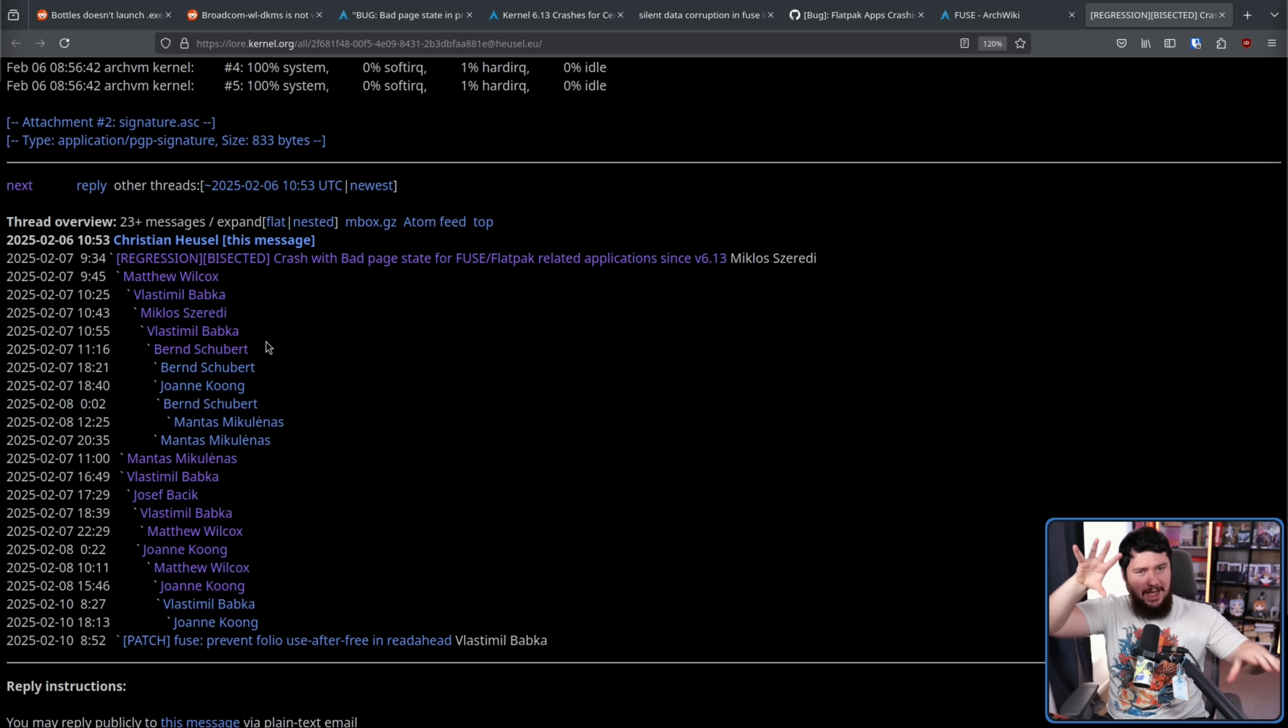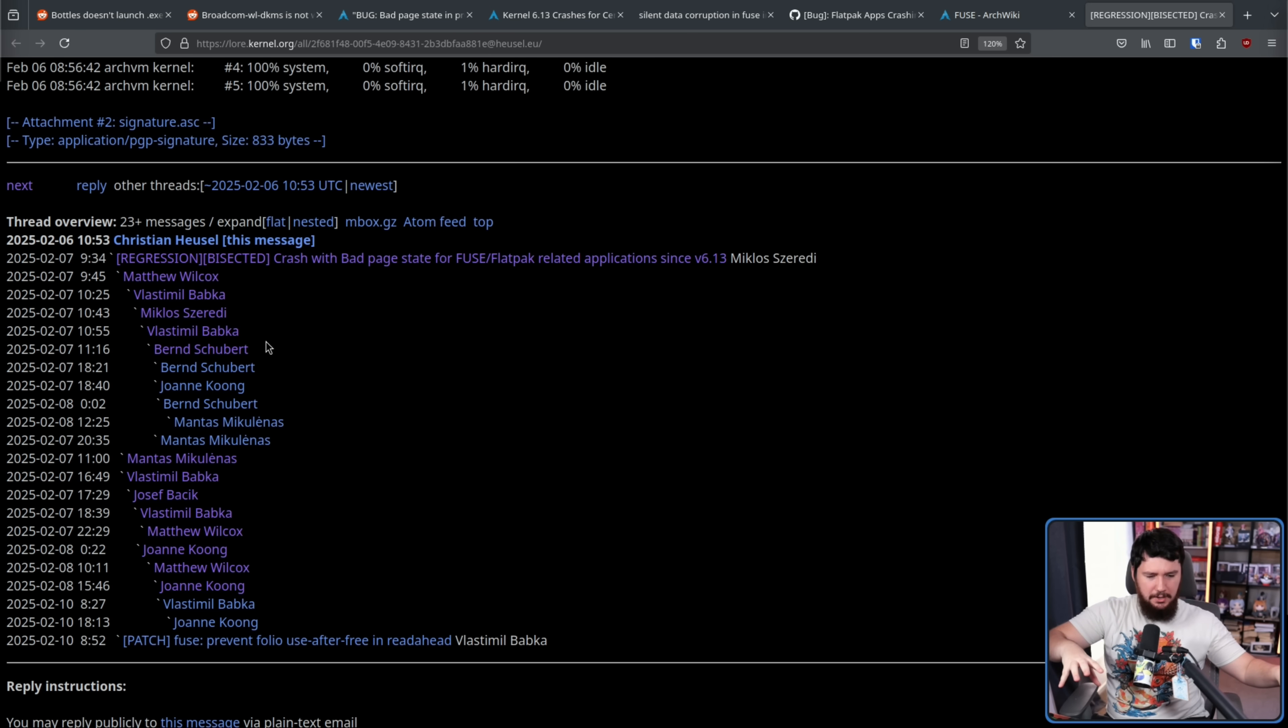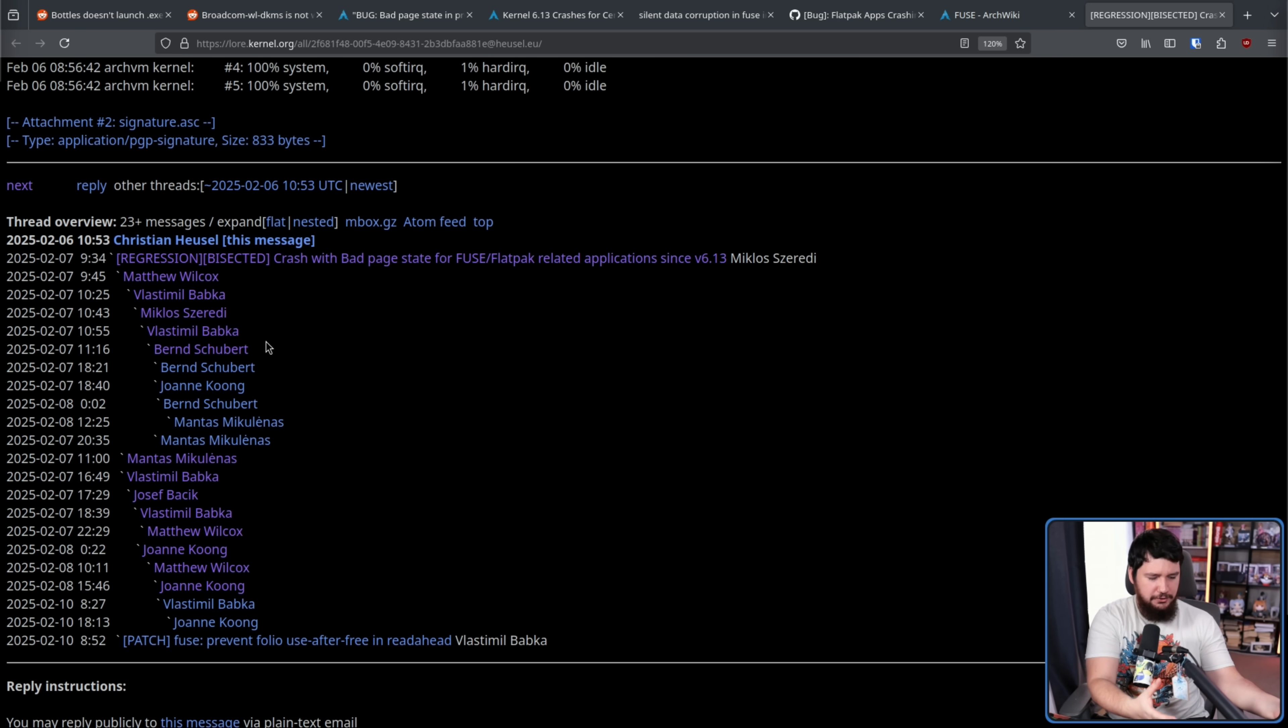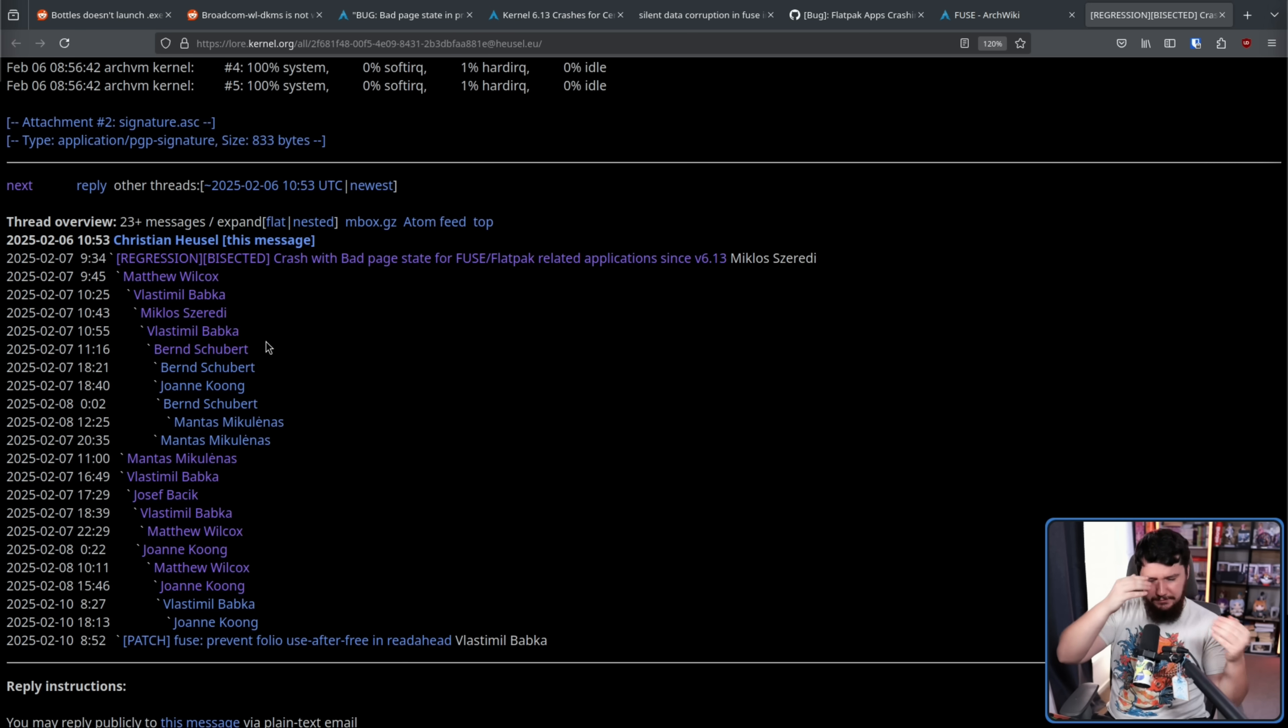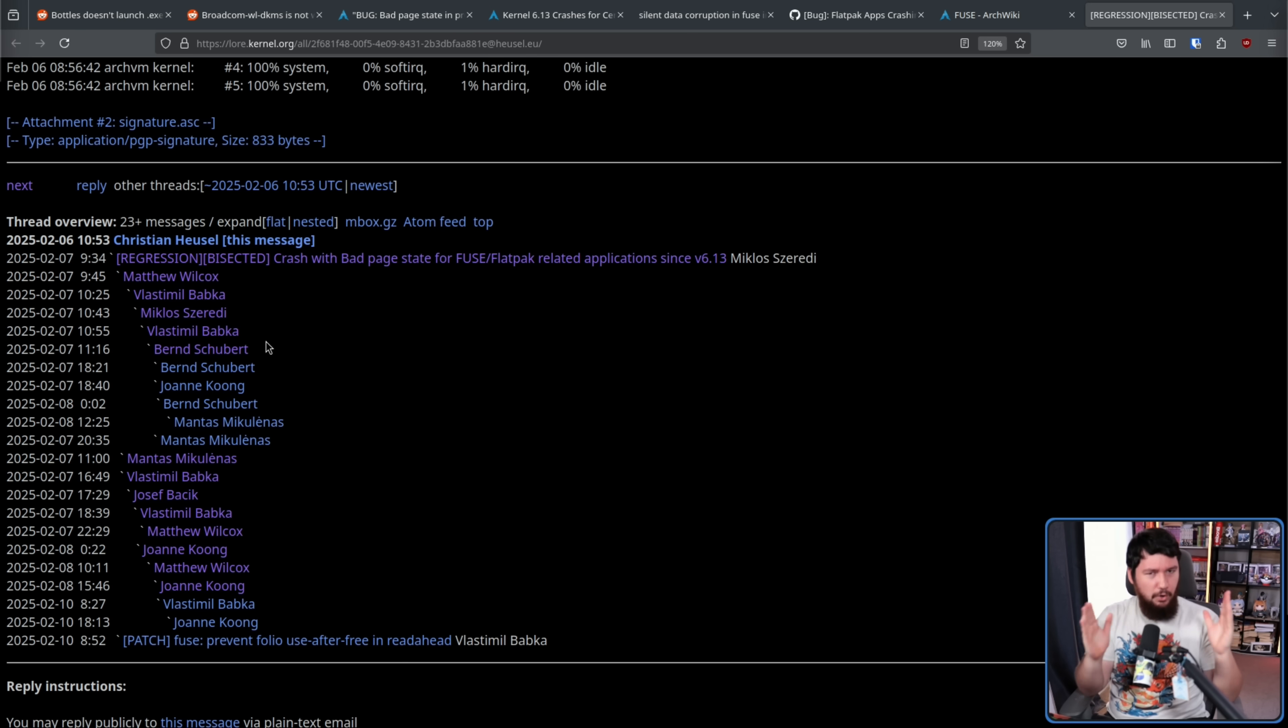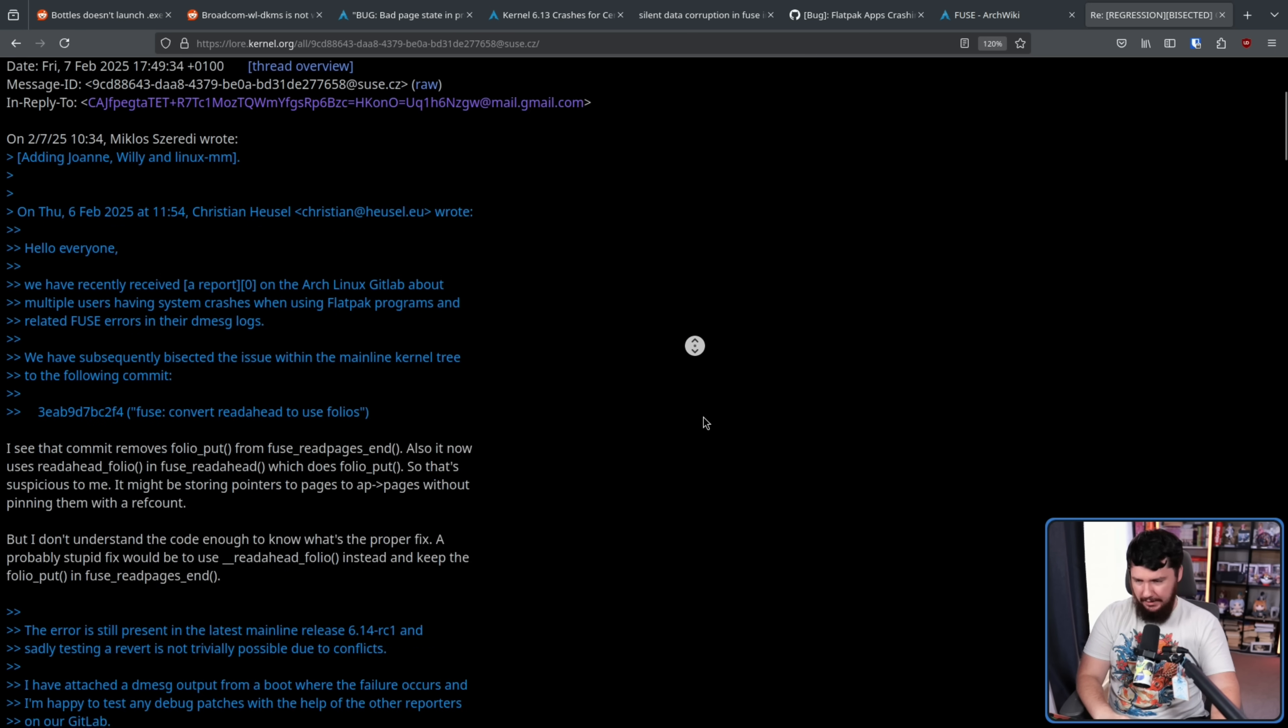Now there are a bunch of replies here from people working on FUSE trying to work out exactly what the problem is, how the problem happened. They know the commit that's causing the problem, but you don't submit code that is bad, right? So the code looks fine. People checked the code, the developers think the code is good, so now you have to think, okay, well, the code's actually bad. Why is it bad? What's bad about it?